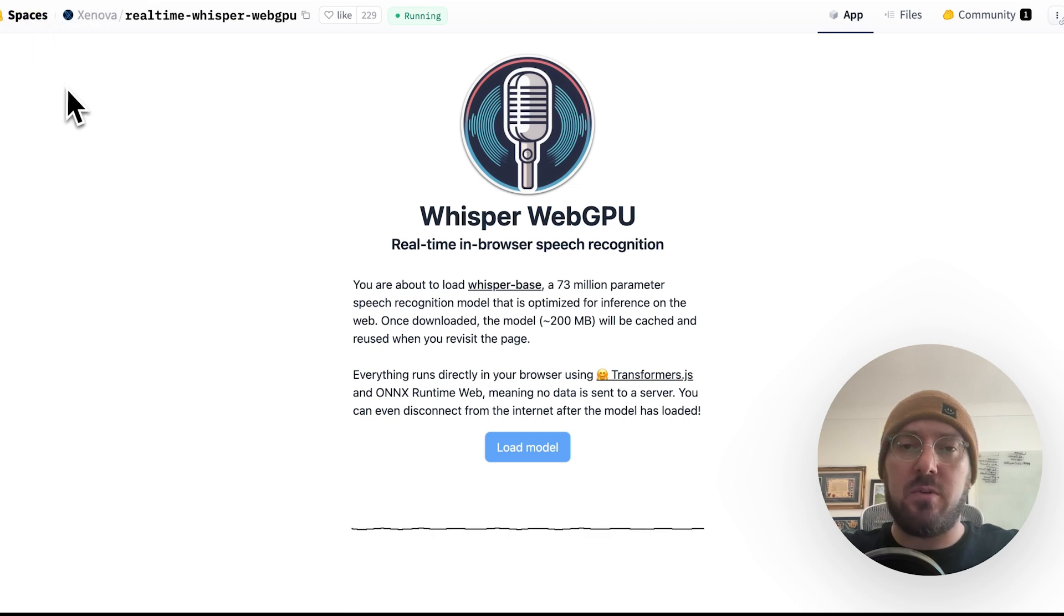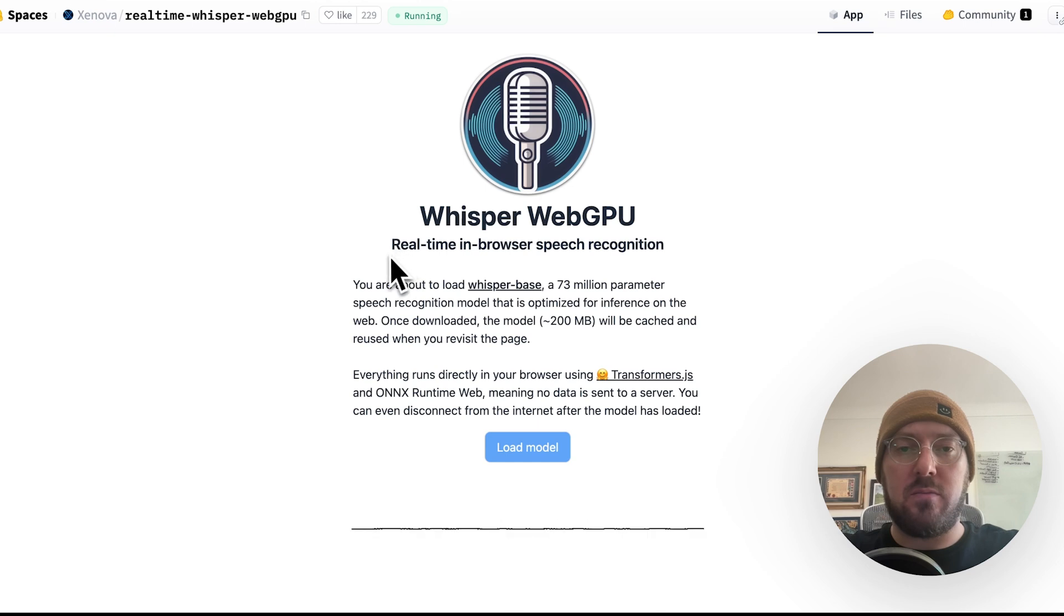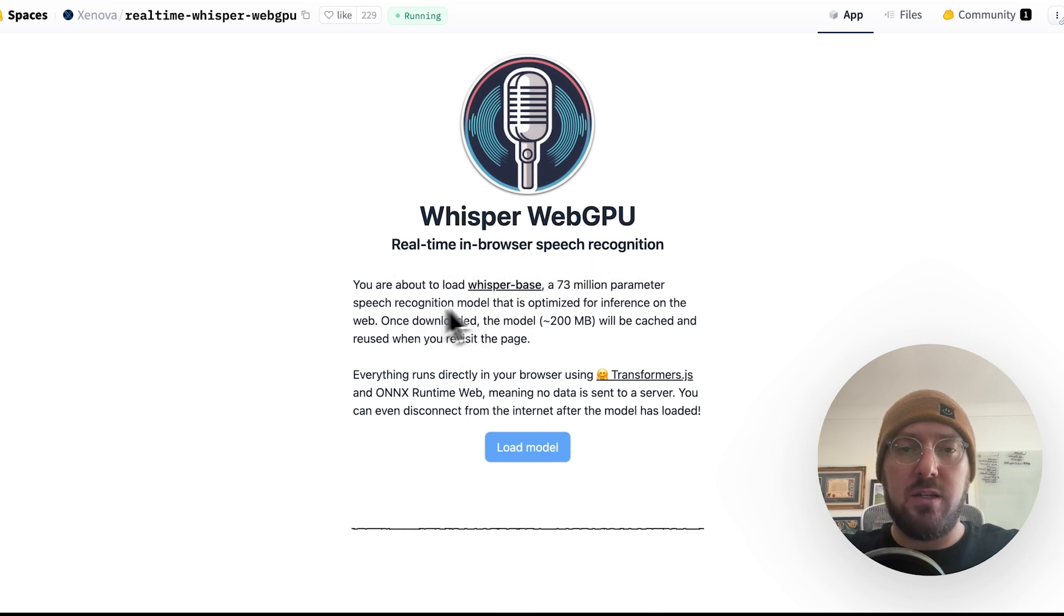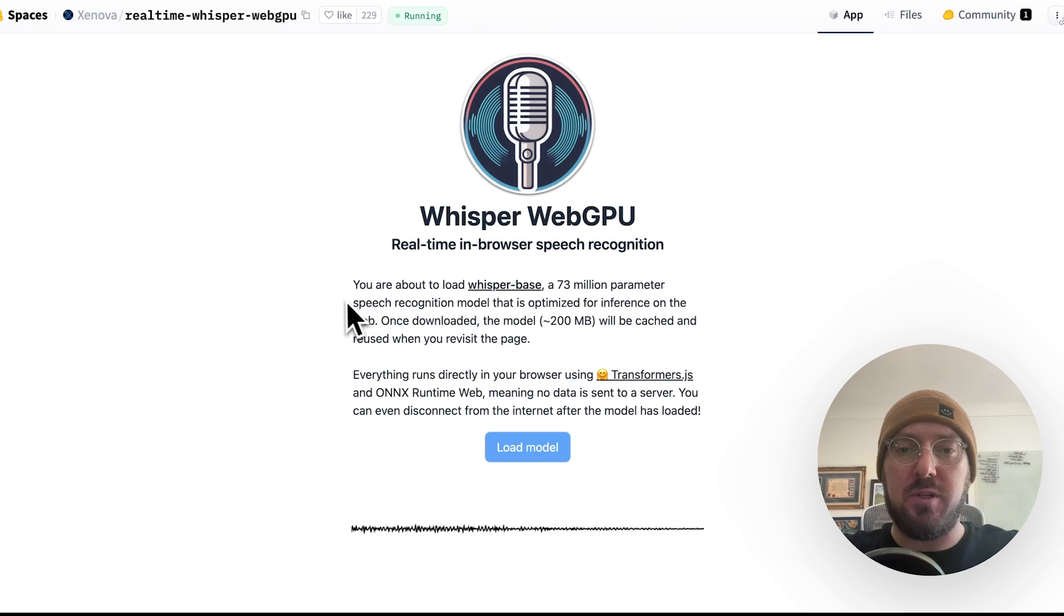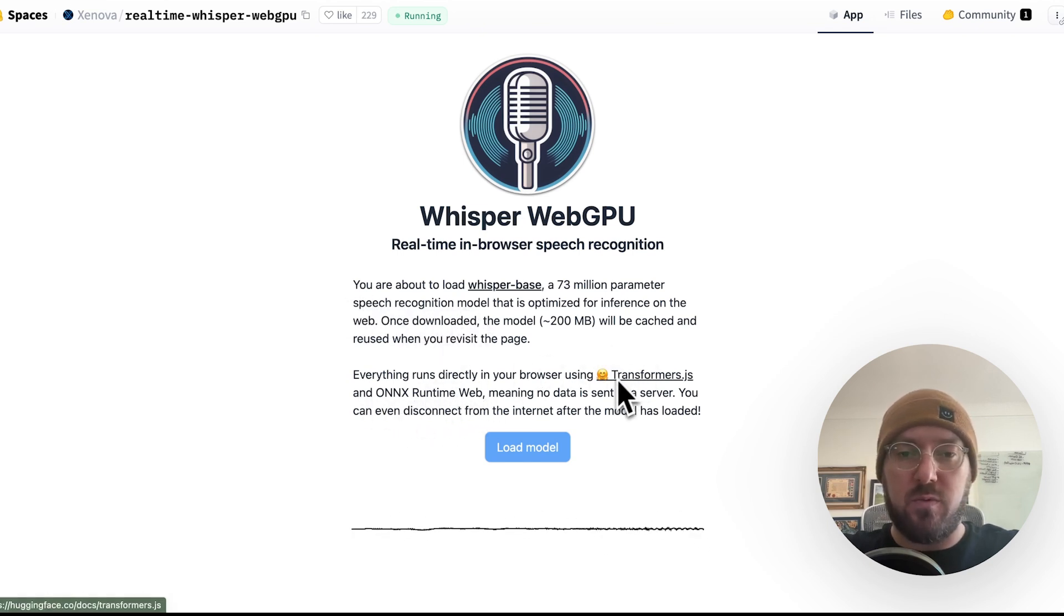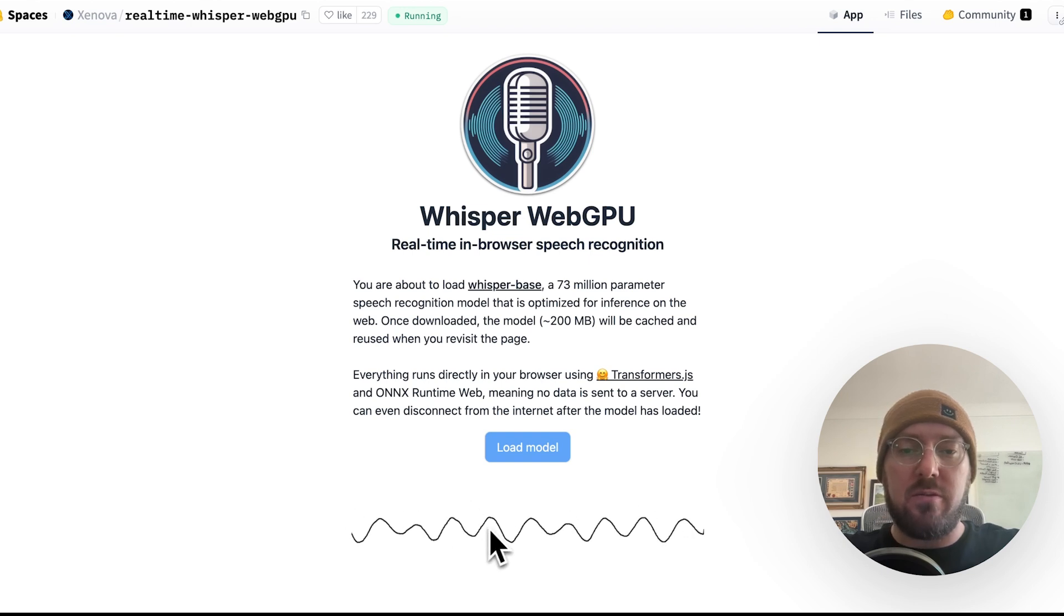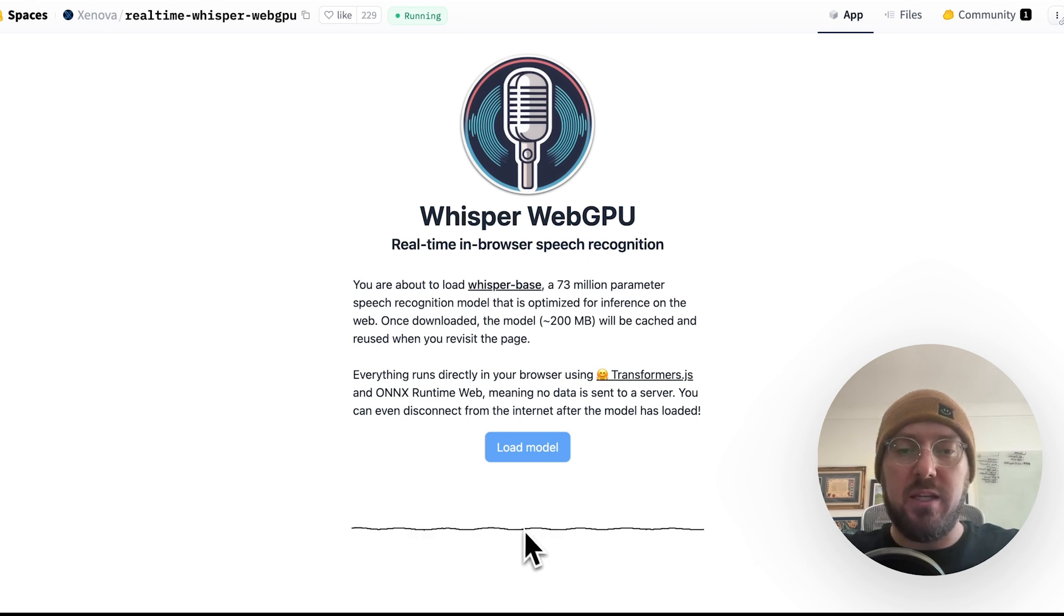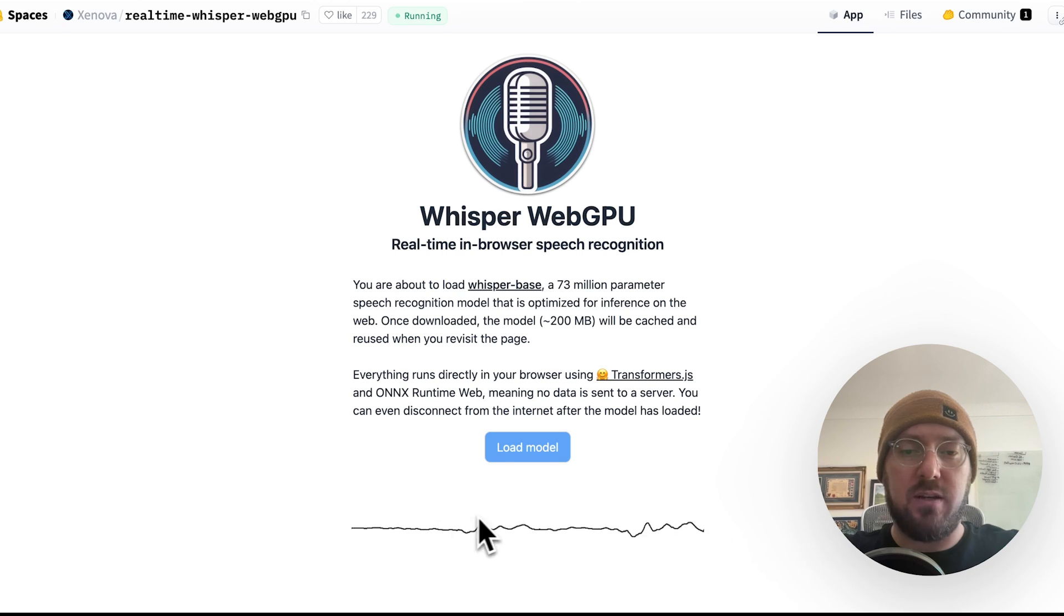And basically what we're going to do is look at this demo for the Whisper WebGPU. It's real-time in-browser recognition. It's using the Whisper base, which is a 73 million parameter speech recognition model, and using Onyx and Transformer.js. So you can see that the audio visualizer is already picking up my voice from the microphone and able to do some kind of visual.